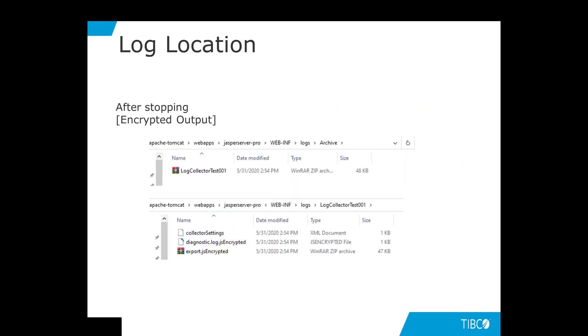For the encrypted version, the output file names are slightly different. As you can see, JS encrypted has been added to the two file names to indicate that these files are encrypted.